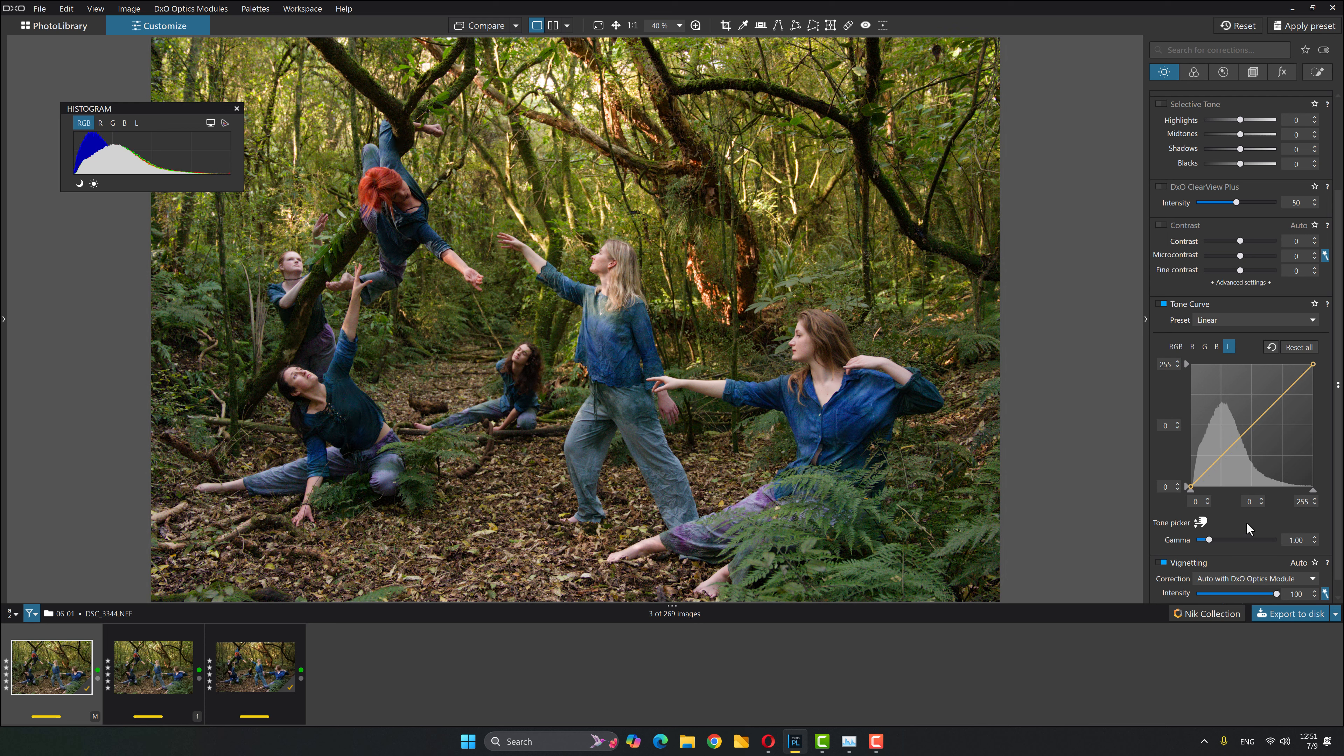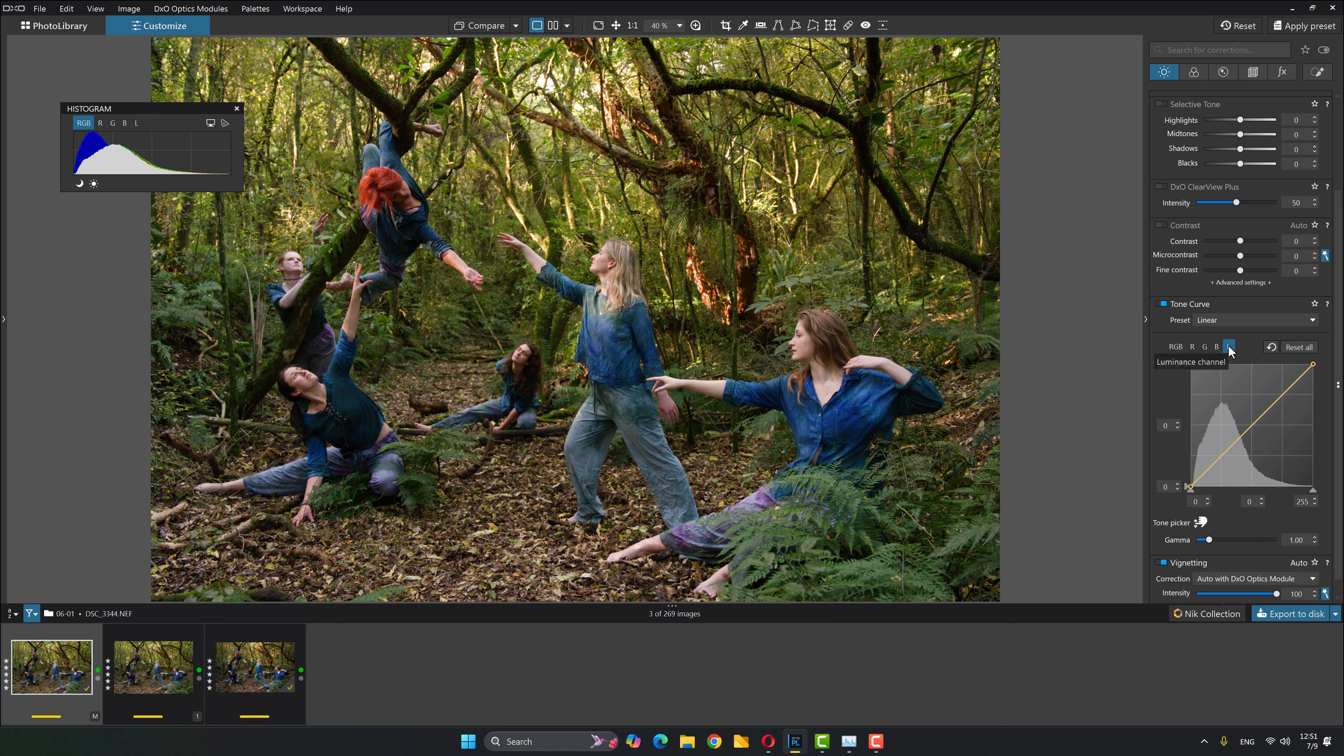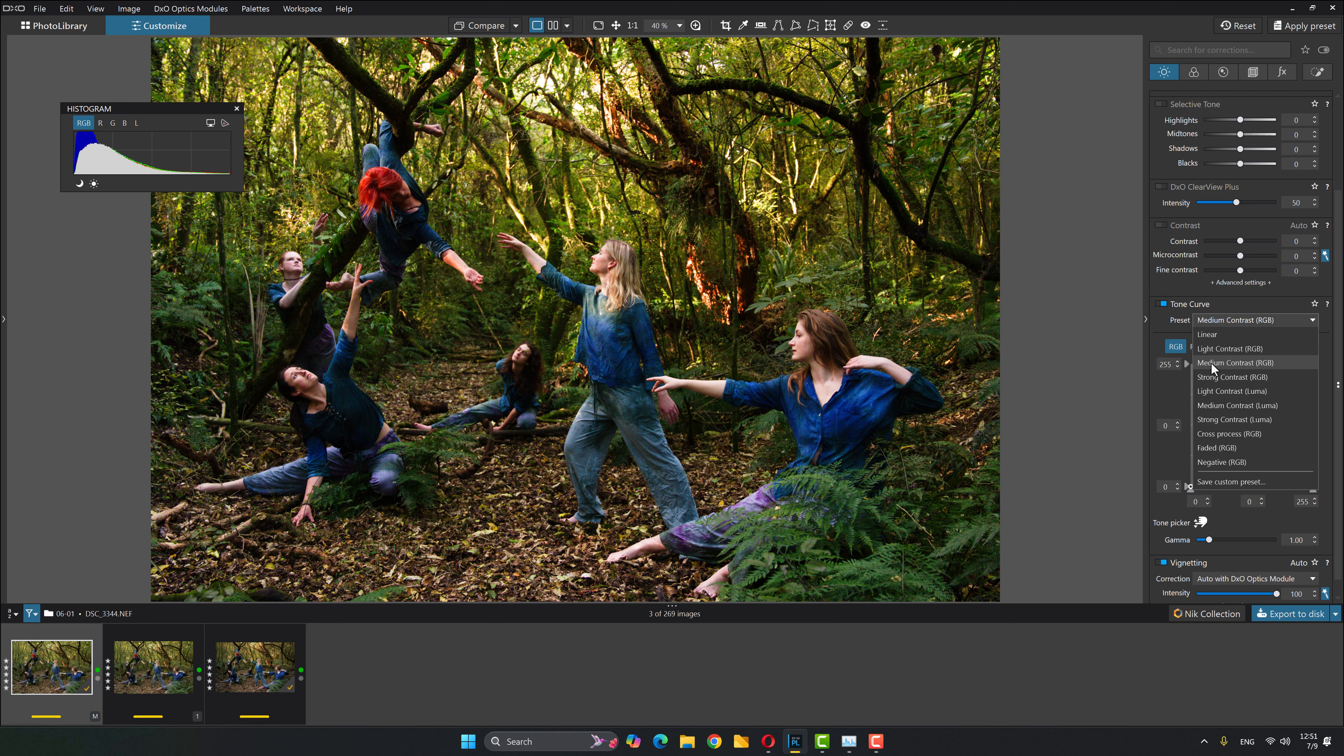Now, what about this difference between RGB master and luminance channel? Why is that a big deal? Let me show you an example. So I'm on the first image. I'll choose RGB master, and I'll come down here to medium contrast RGB, meaning it's doing it on the RGB master channel. So that's kapow.